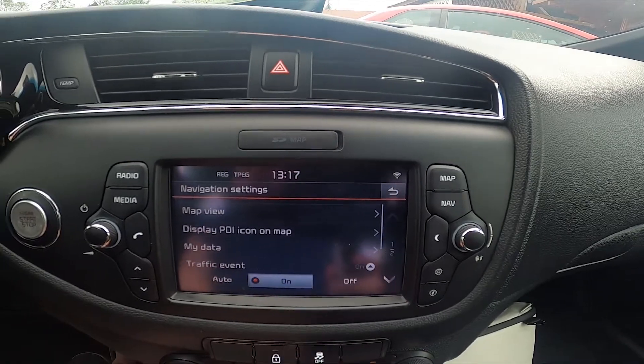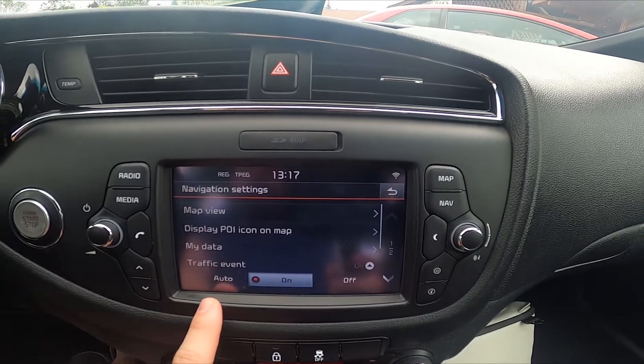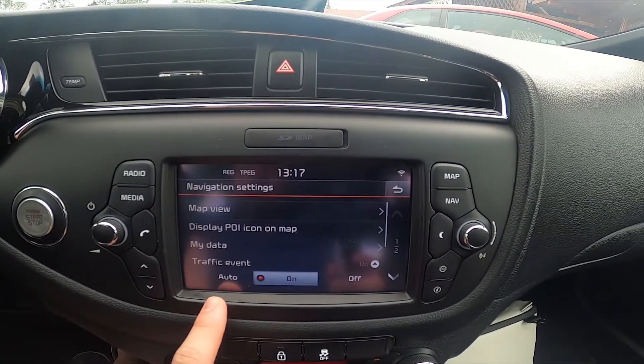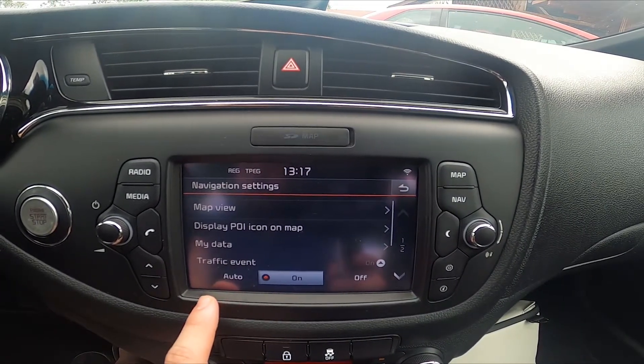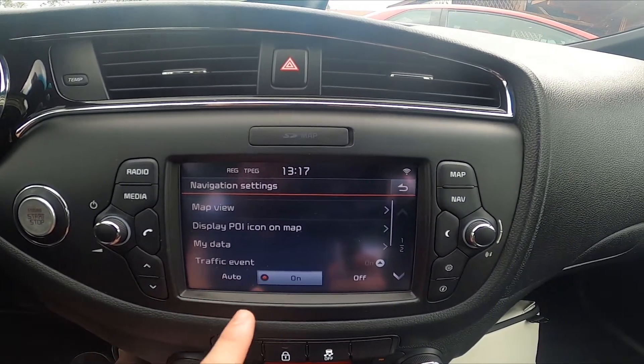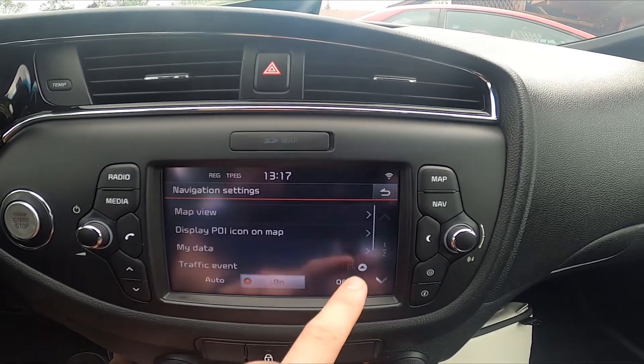Next, you can select traffic event to be set on auto, on, or off.